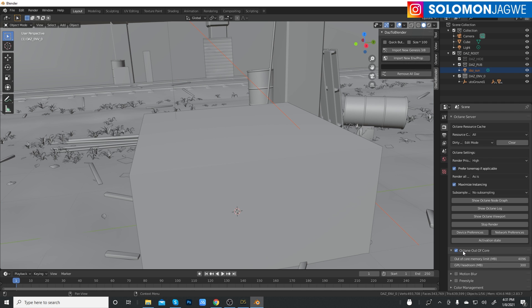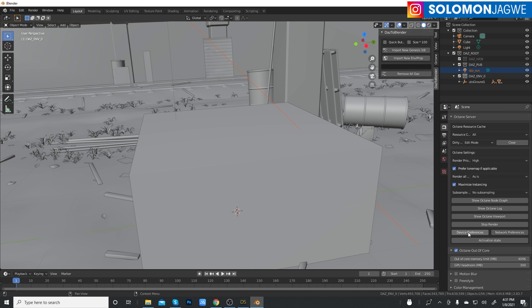This is my main testing machine when I'm doing tutorials. Next thing is for me to check the device preferences. Up here you can see that these two graphics cards are enabled, the RTX 2070 and the GTX 1070.